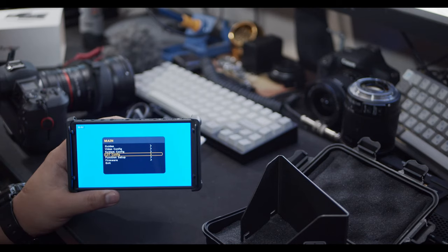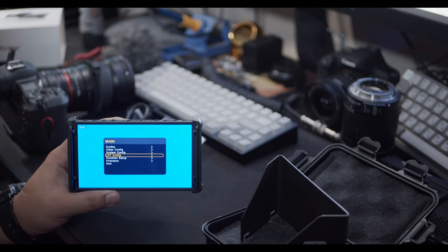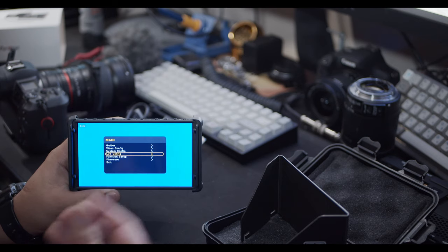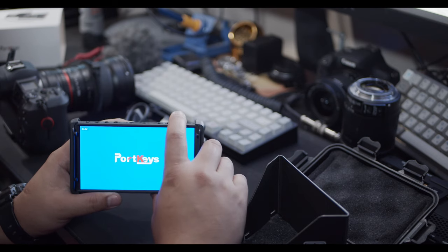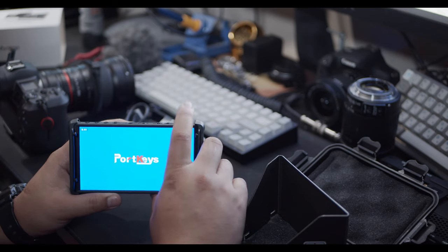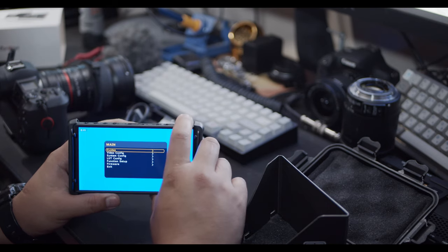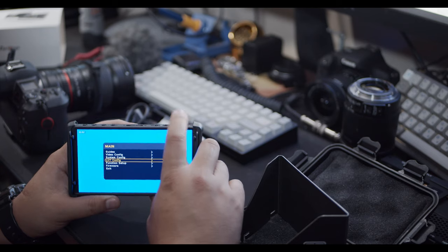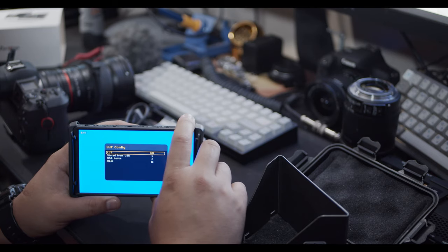And in my opinion, one of the most important features about this, and one of the biggest things about this one and the HH7, is that you have the ability to add your own LUT configuration. As you can see here, you're able to navigate to the USB and load it up directly from USB to be able to add your LUTs to your video.